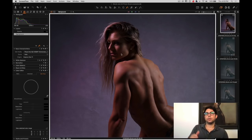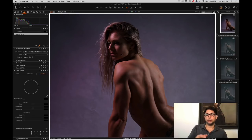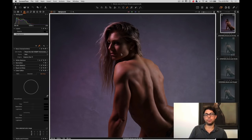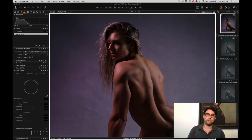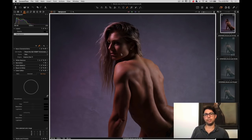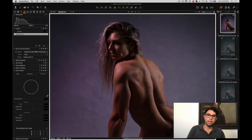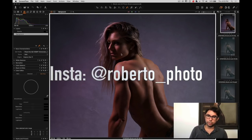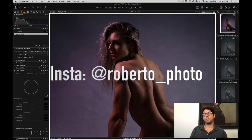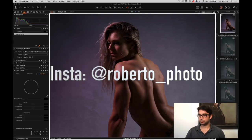In my Instagram account, I posted this photo and I asked people if they wanted to see how I edited the photo in Capture One and a lot of you said yes. So here's the video. If you do not follow me on Instagram, please do so. It's Roberto underscore photo, P-H-O-T-O.